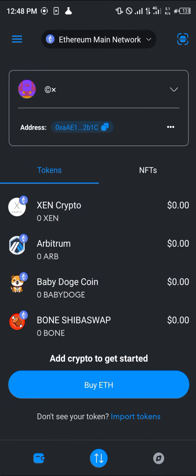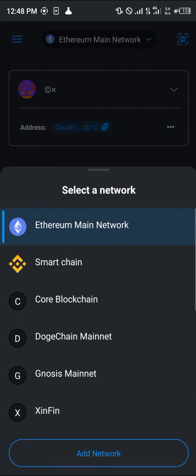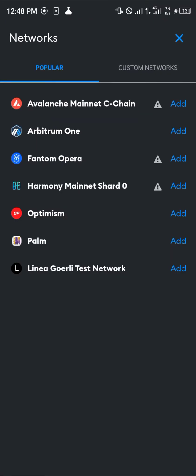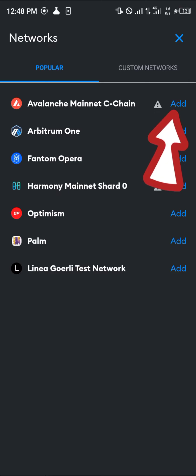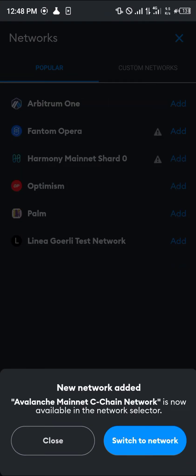Where you have the Ethereum main network, simply click on it and scroll down till you see 'Add Network', then click on 'Add Network'. Once you've done that, click on Avalanche, then click on the Avalanche Main C-Chain, click 'Add', and then click 'Approve'.